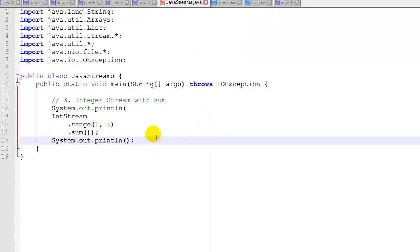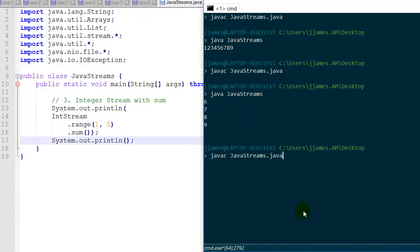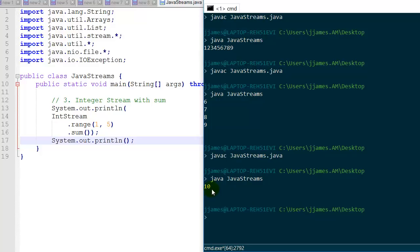In the third example we again use IntStream to create our stream, but we put that inside of a println statement. We're going to print the sum from range 1 to 5 — in other words 1, 2, 3, and 4. It's going to add those up and return the sum to the println statement. Running it, you can see it printed out 10.